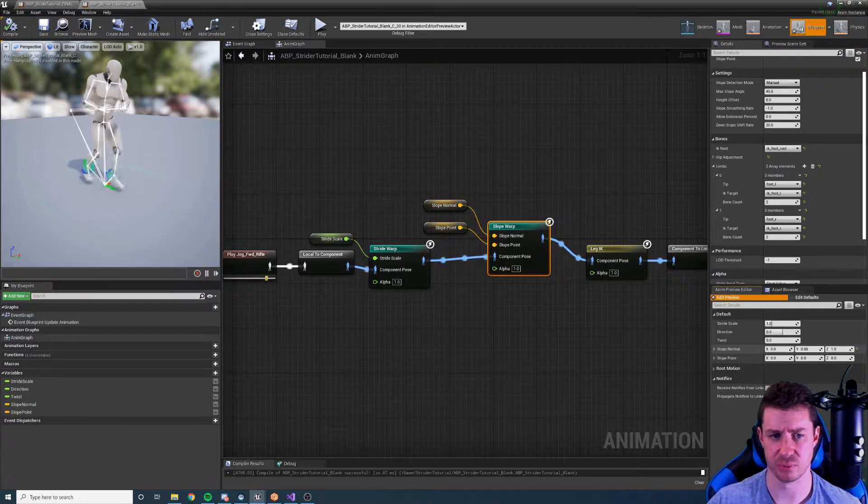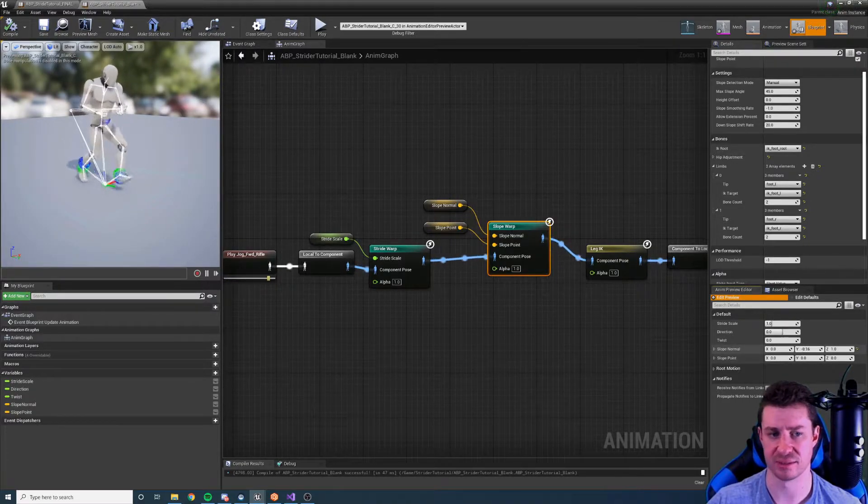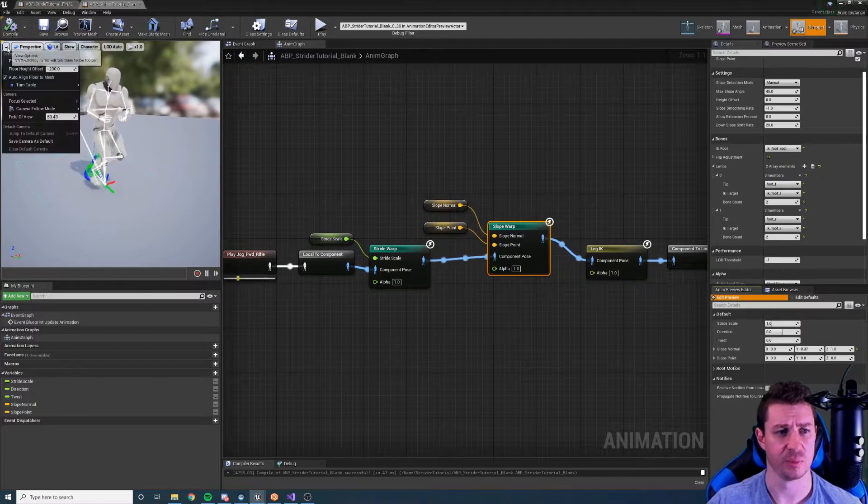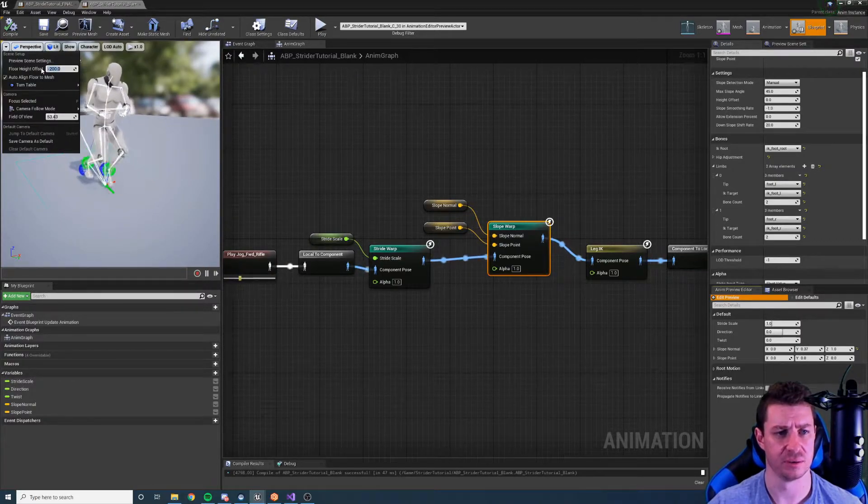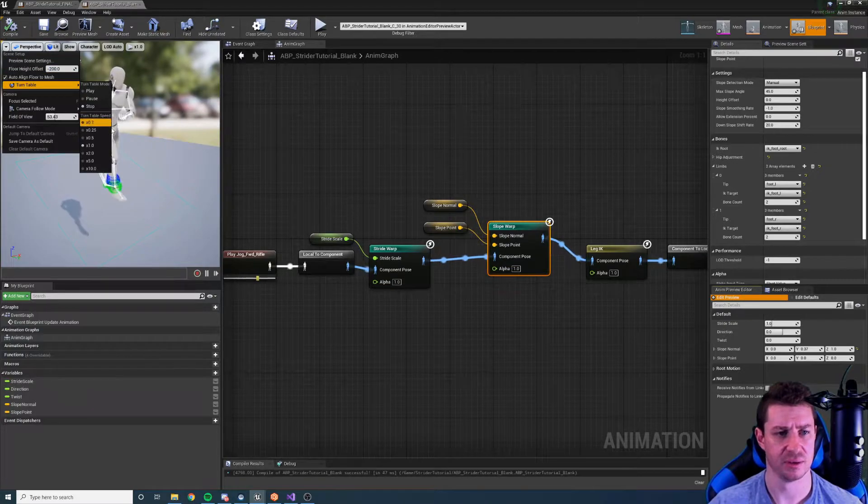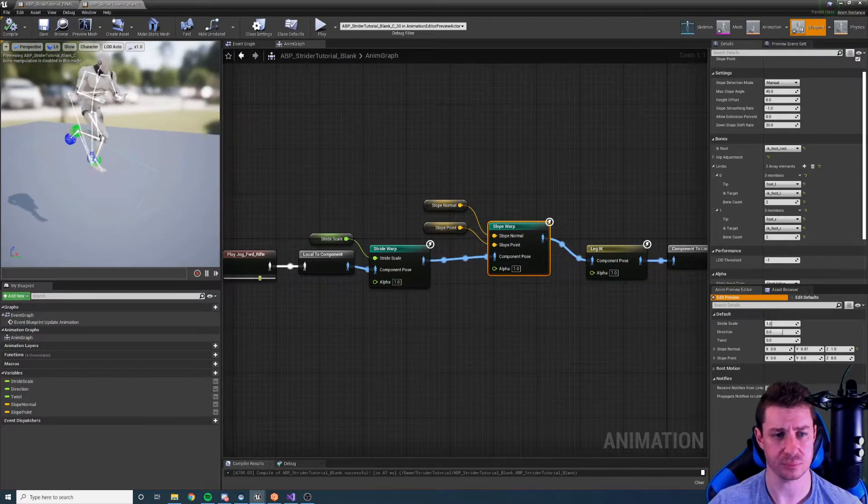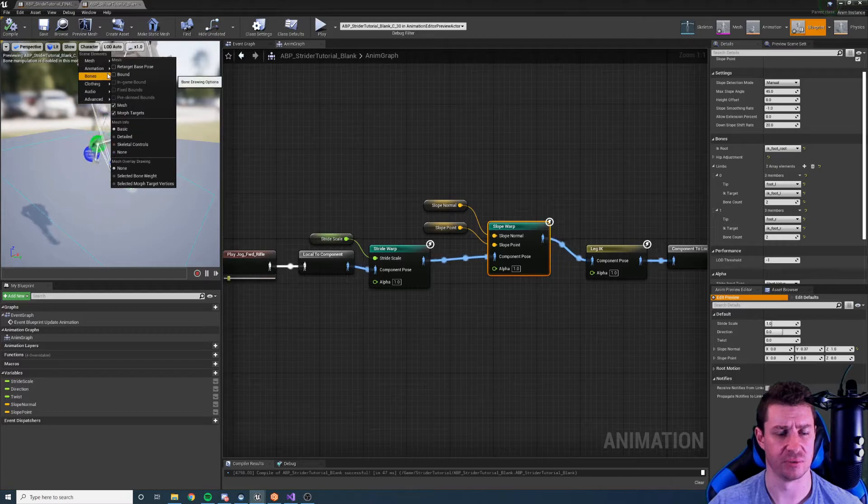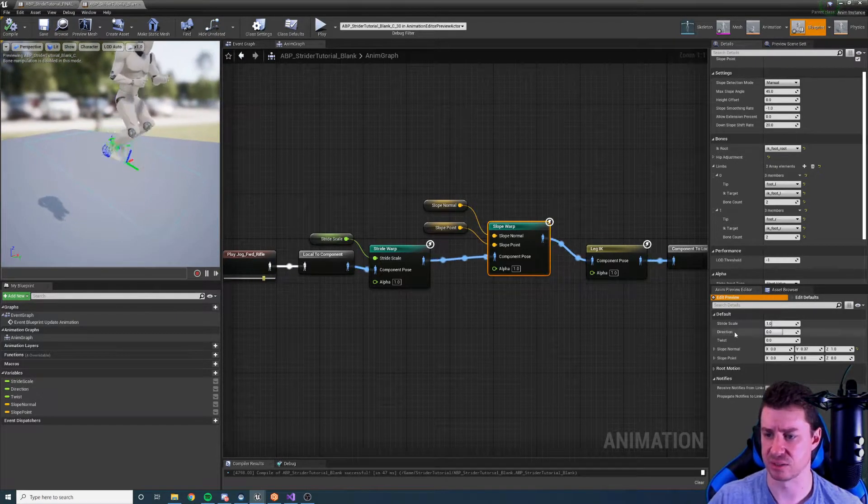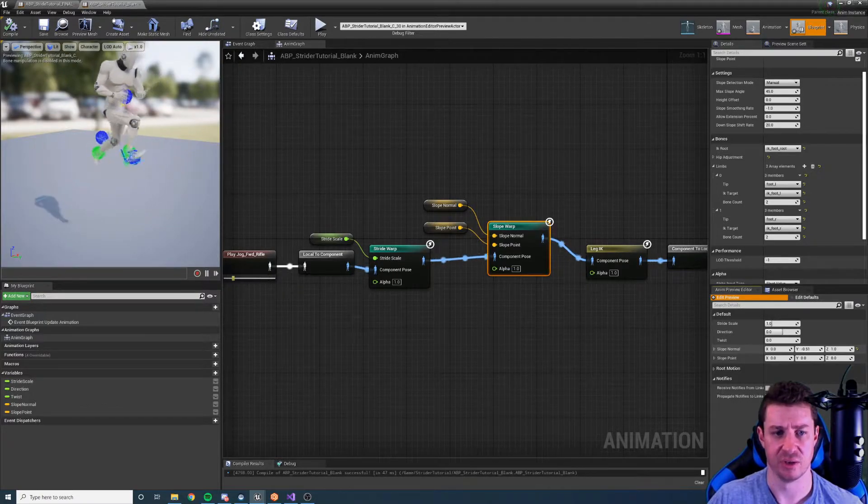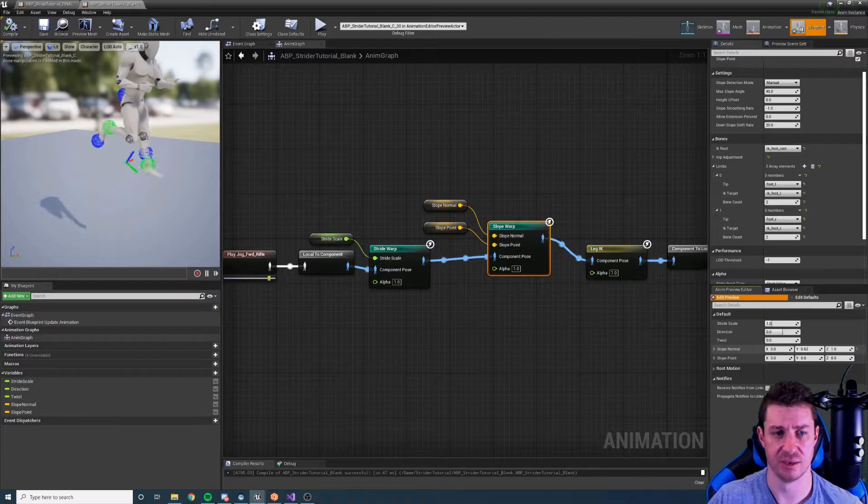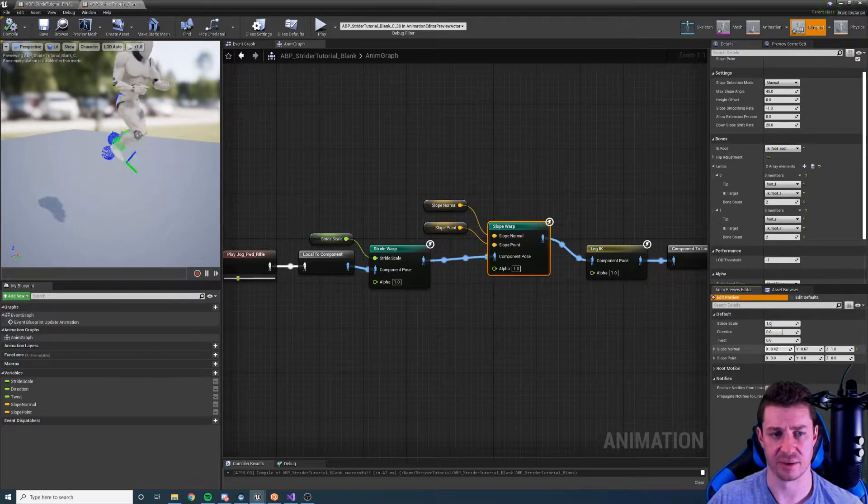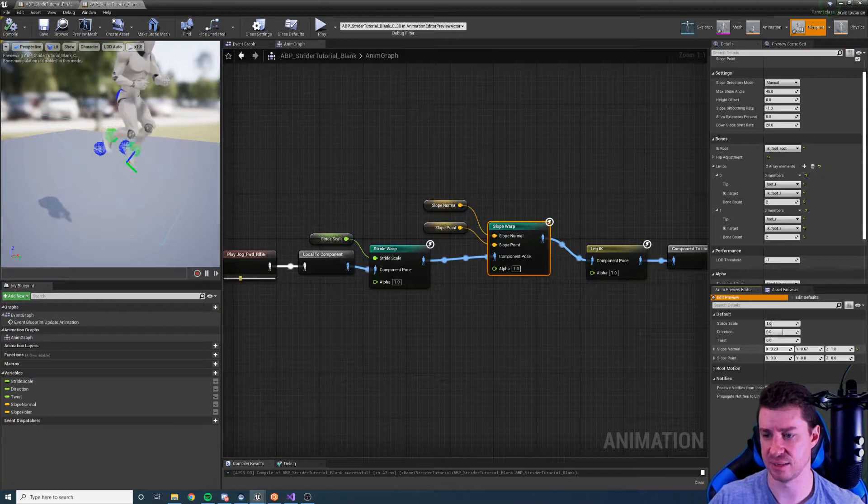I'm going to just change the slope normal here. If you change the Y, that's going to the Y, and the X it's going to change the slope. And I'm going to move this down, the floor height down should already be down to negative 200 just so we can see the slope better. And let's get rid of the bones. Okay so now we can see our slope and as we change this value you see the feet are conforming flush and the hips are being adjusted so that our character's legs are never hyperextended.